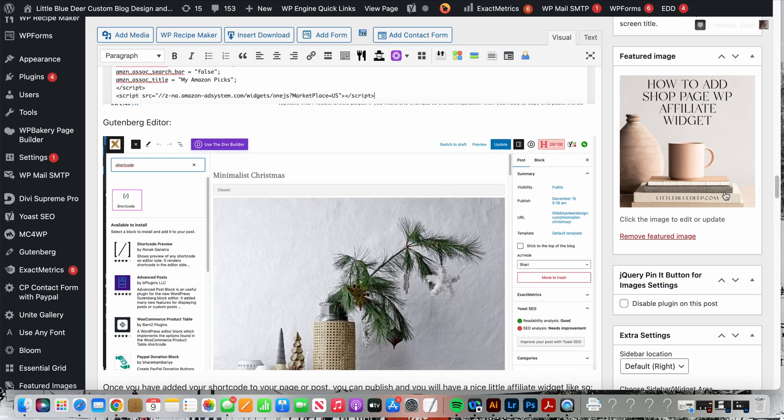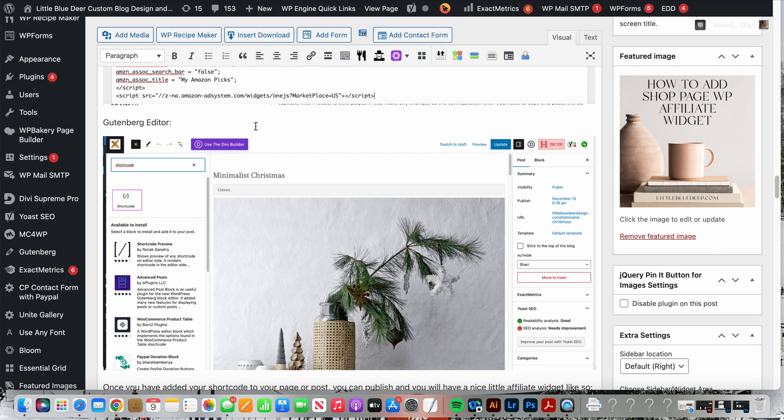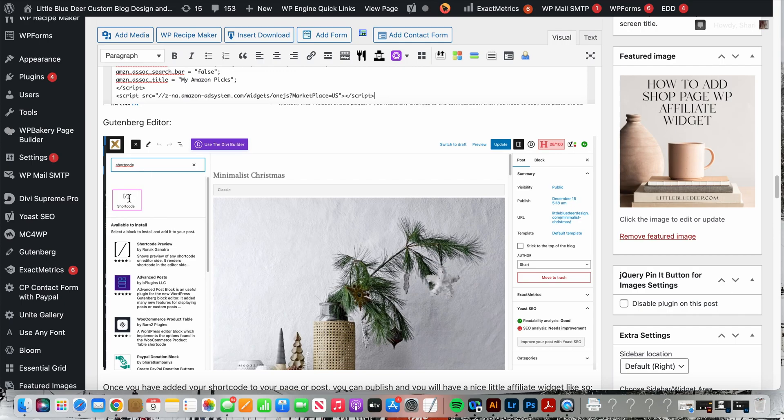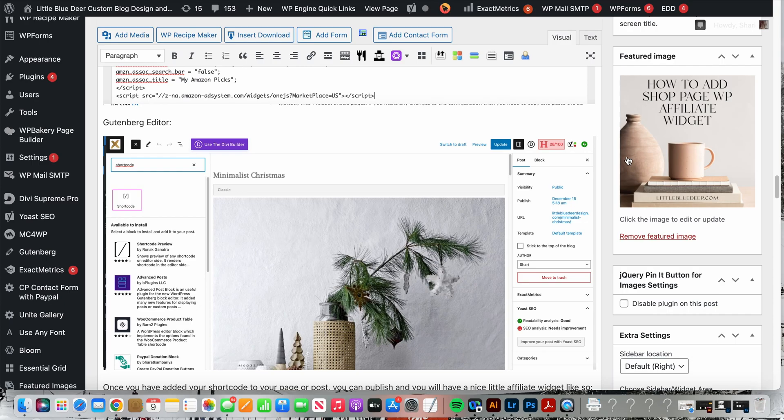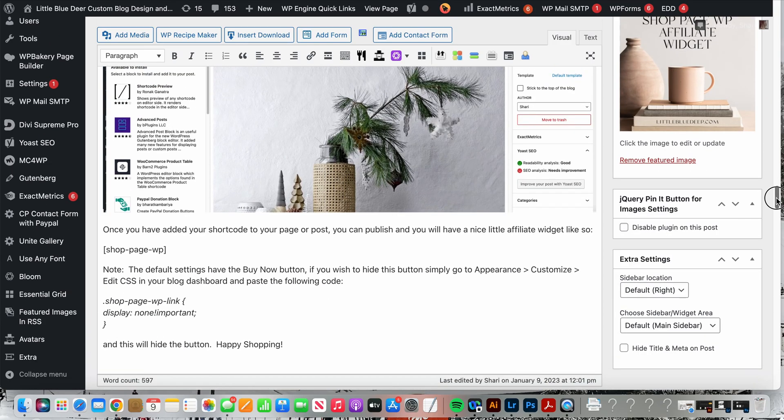Short aside, if you are using Gutenberg, which is the most updated WordPress editor, I still like to use the classic editor, but if you're using Gutenberg all you have to do is click on the Gutenberg plus sign and you will be able to add the shortcode. And all you'll do is command or control V for Victor to paste your shortcode into the Gutenberg shortcode area, and then when you publish your post you will see that your widget will appear.